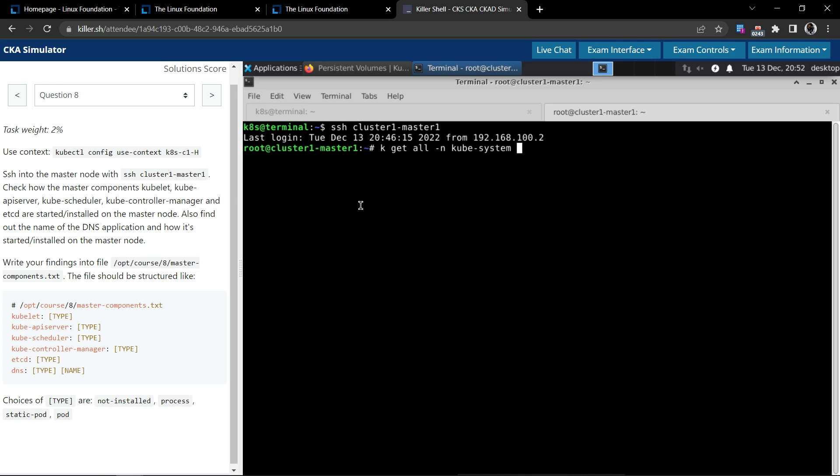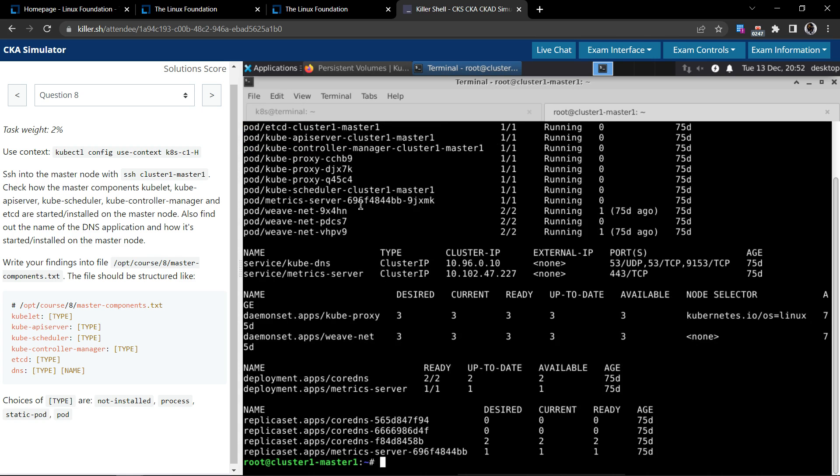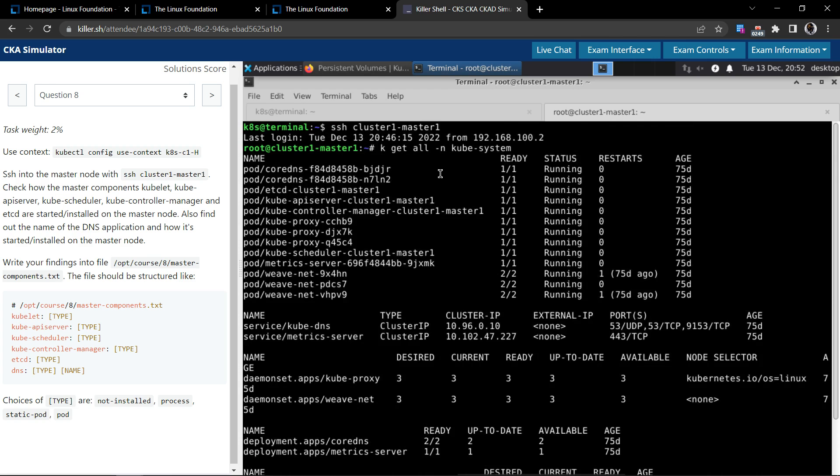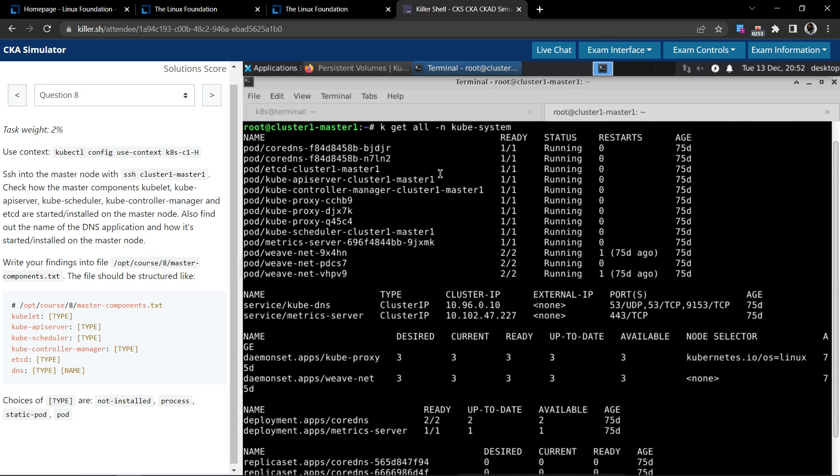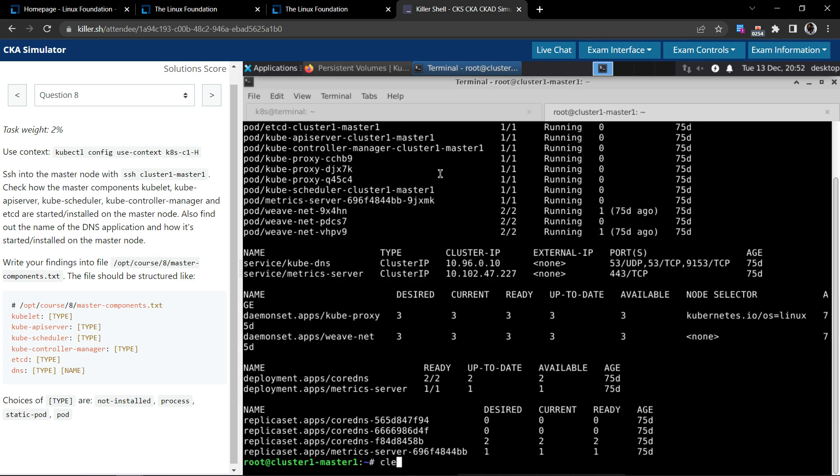kubectl get all in the kube-system namespace. So if we execute this command, this is going to spit out a lot of information that would be an information overload for us.